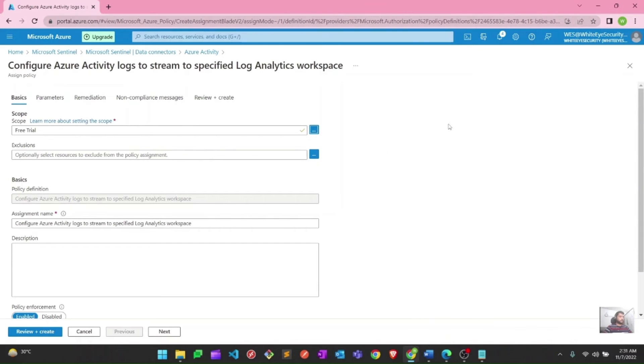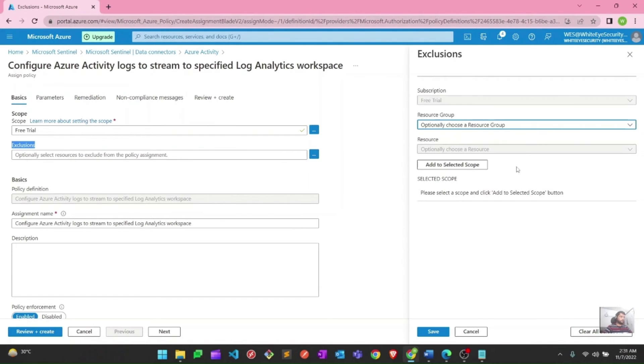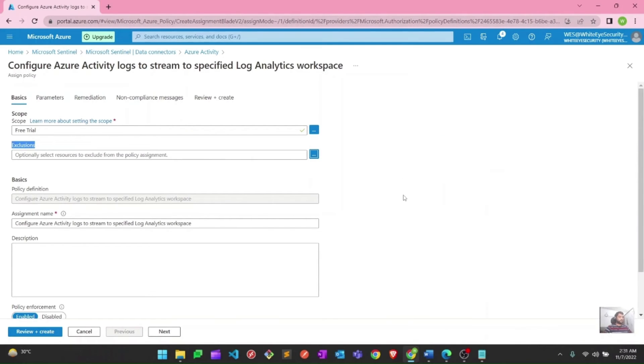This is optional if you want to select the resource group or particular resource group to which you want to see the Azure Activity logs. Exclusion is self-explanatory. If you want to exclude anything from this particular policy, if you don't want to see any particular resource logs or something like that, you can edit from here. But I am not going to do that now because I want everything related to my subscription and Azure Activity, and I want to see that in log analytics workspace or you can say the Sentinel workspace.